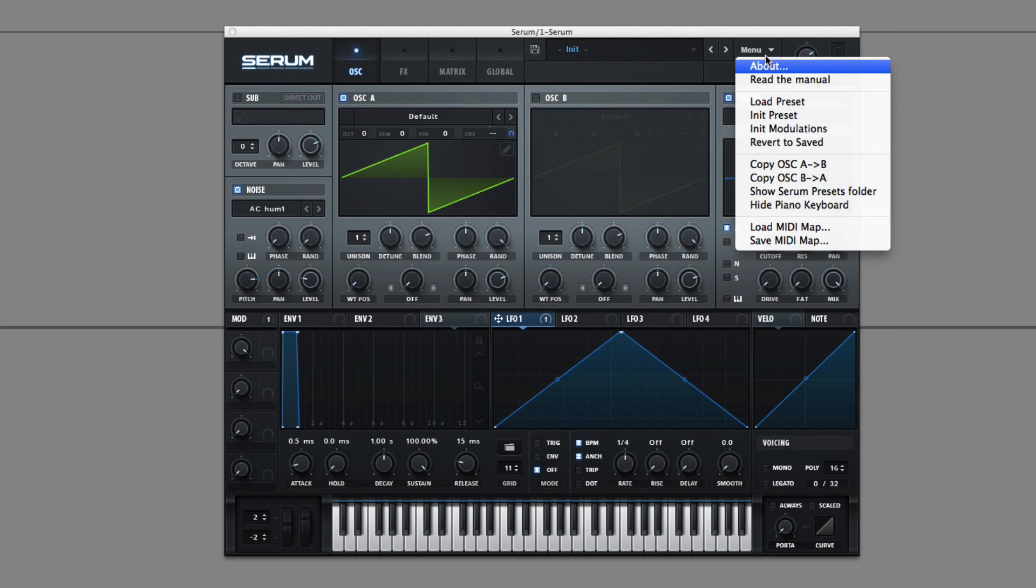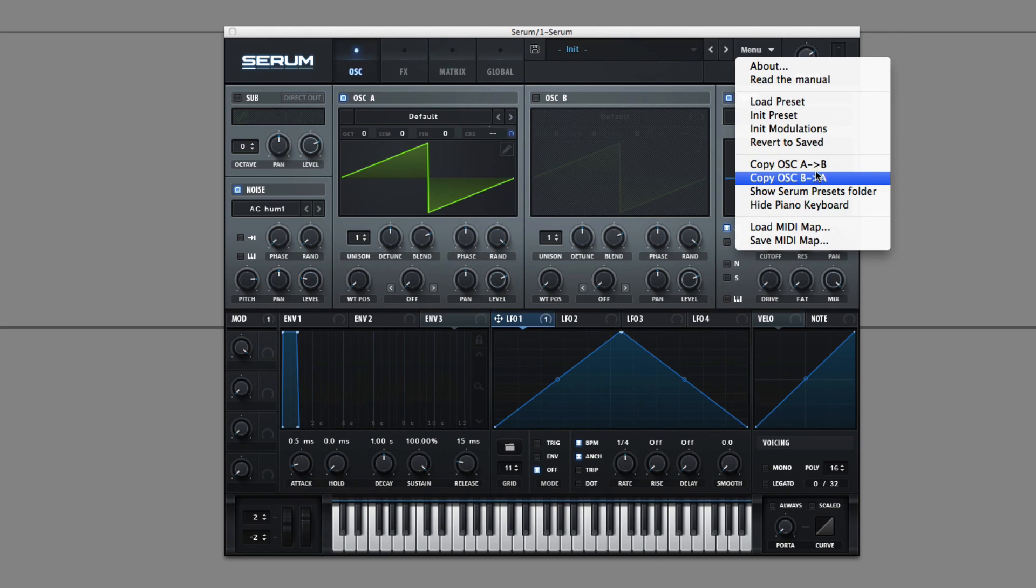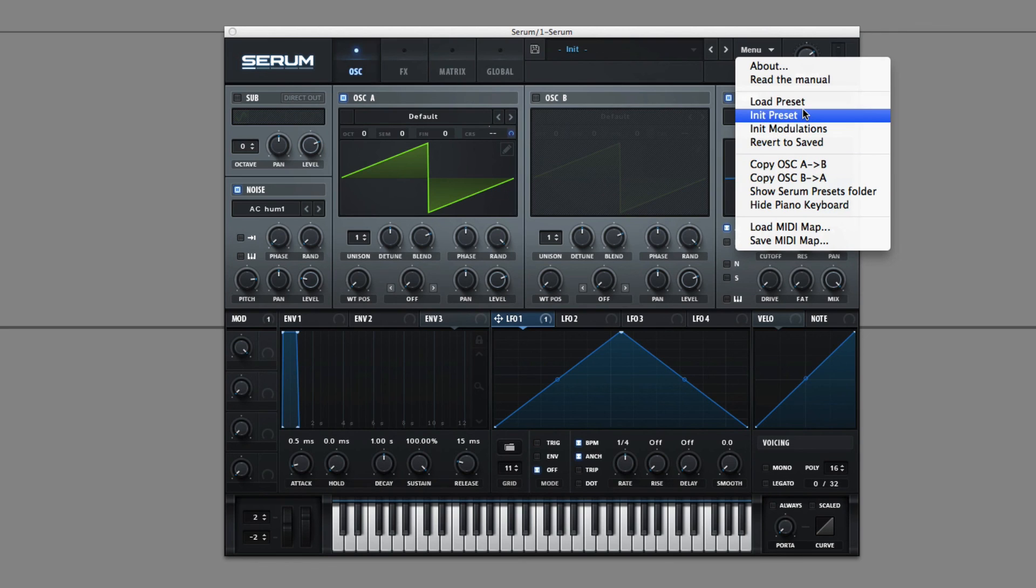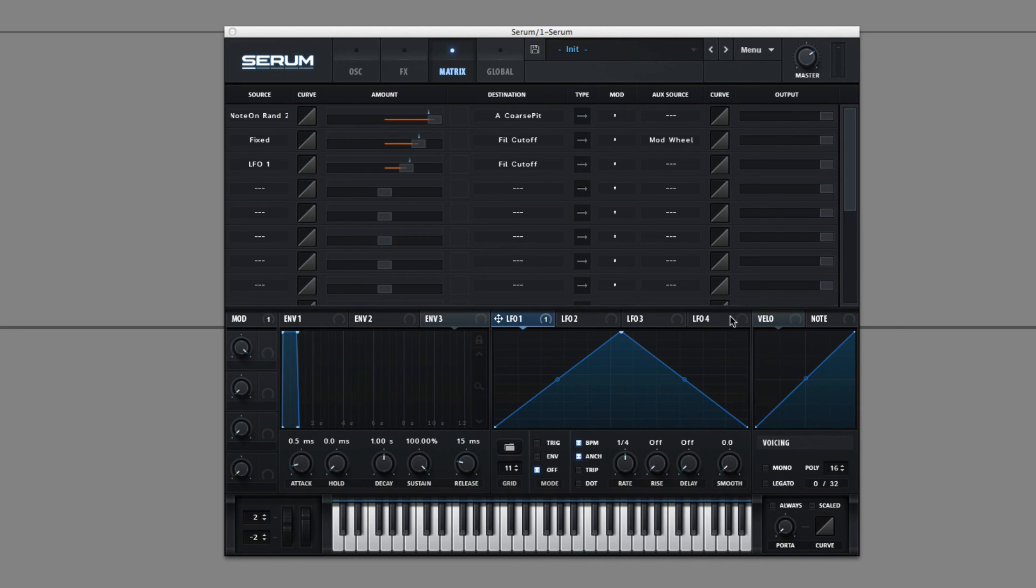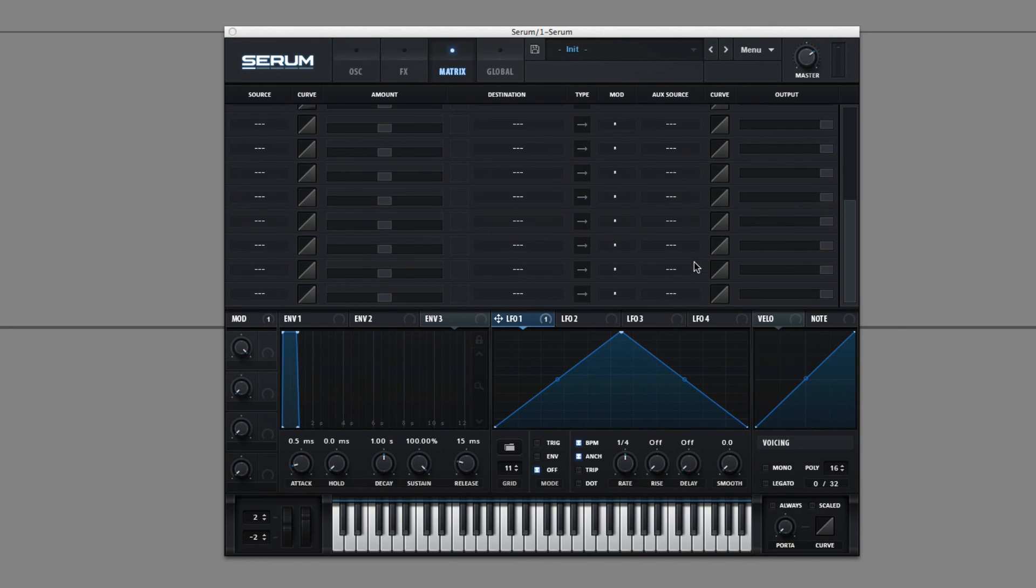In the menu, you can initialize all modulations without changing a lot of your other settings. And that pretty much does it. Alright, thanks for watching.